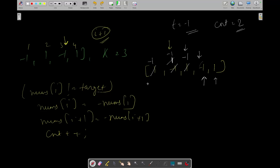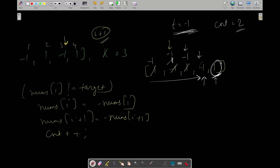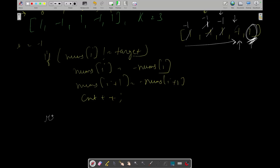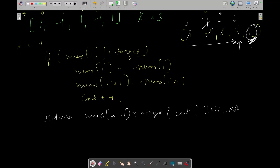How do you check whether you were able to make all elements equal to the target? You simply check the last element. If it equals the target, then yes, you've made all array elements equal to target — that's guaranteed for everything up to index n-2. So return count if nums[n-1] equals target; otherwise return INT_MAX. This function tells you the number of operations needed to make all array elements equal to the target.